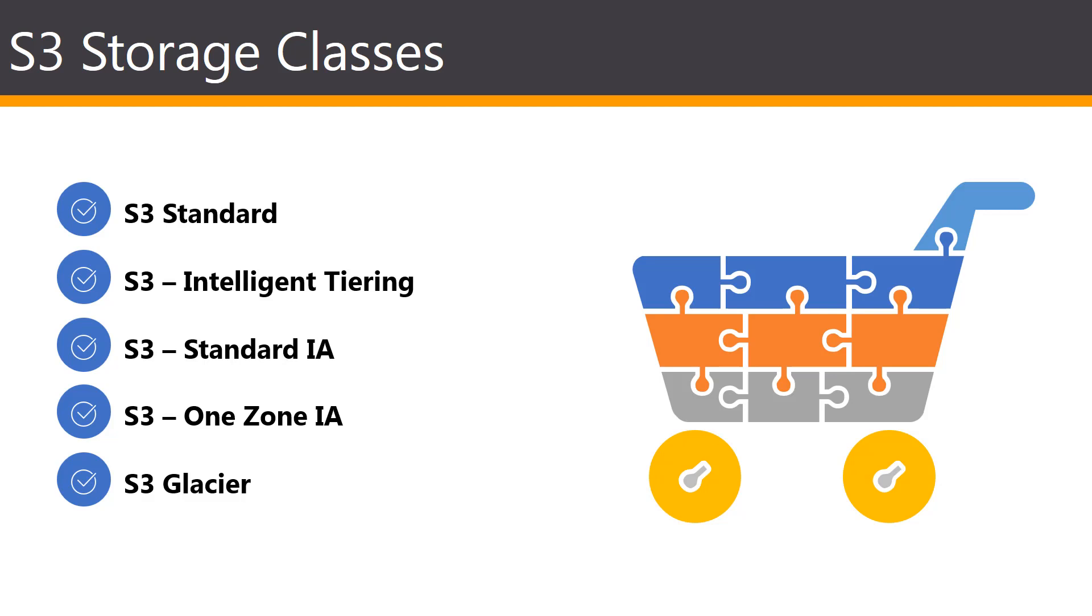There's also the S3 Intelligent Tiering. The Tiering is something new that has been introduced by Amazon just recently, and the 2019 exam version is most likely going to be covering this also.